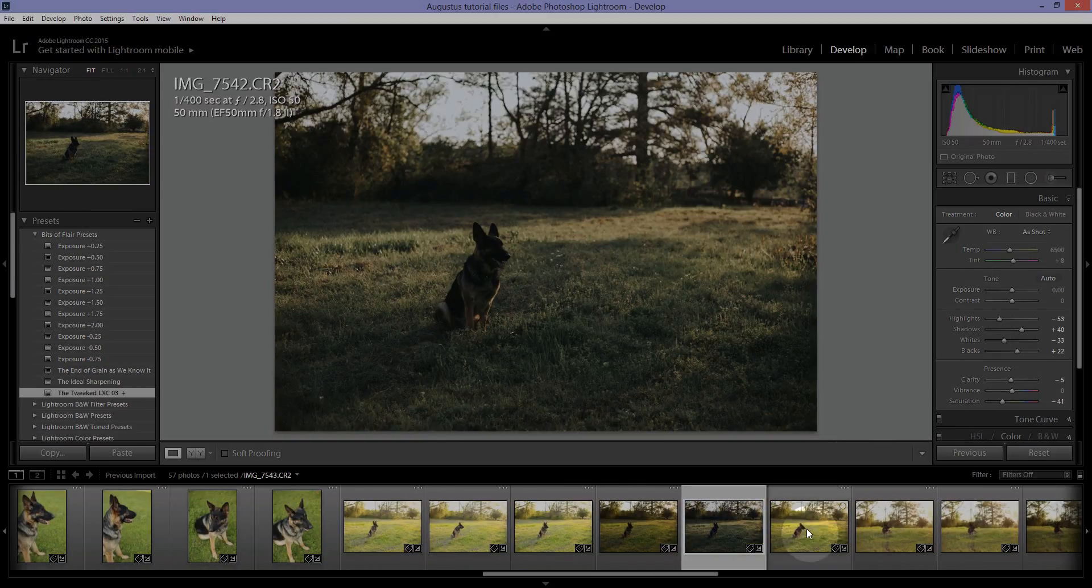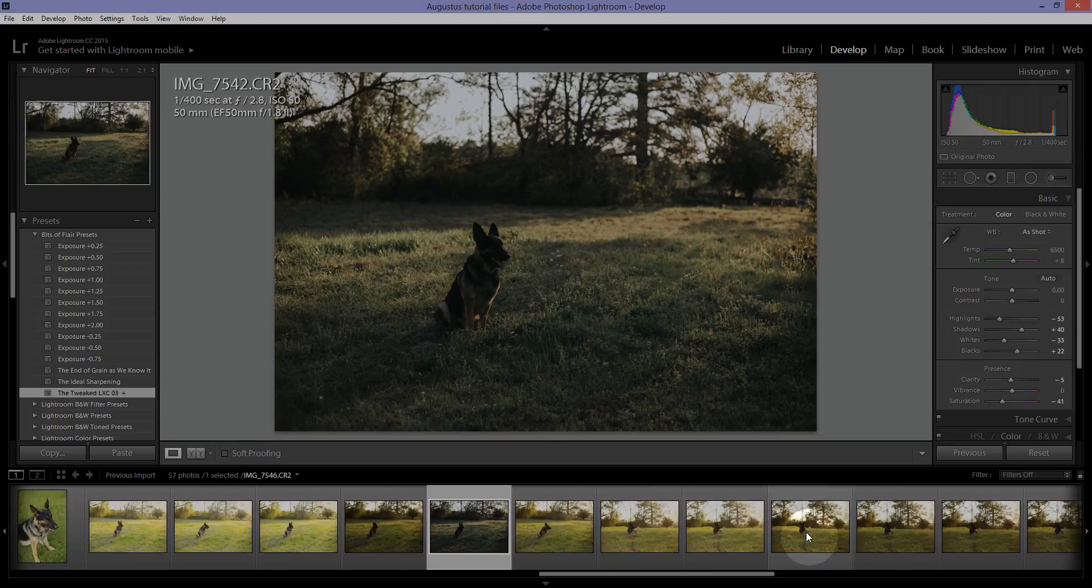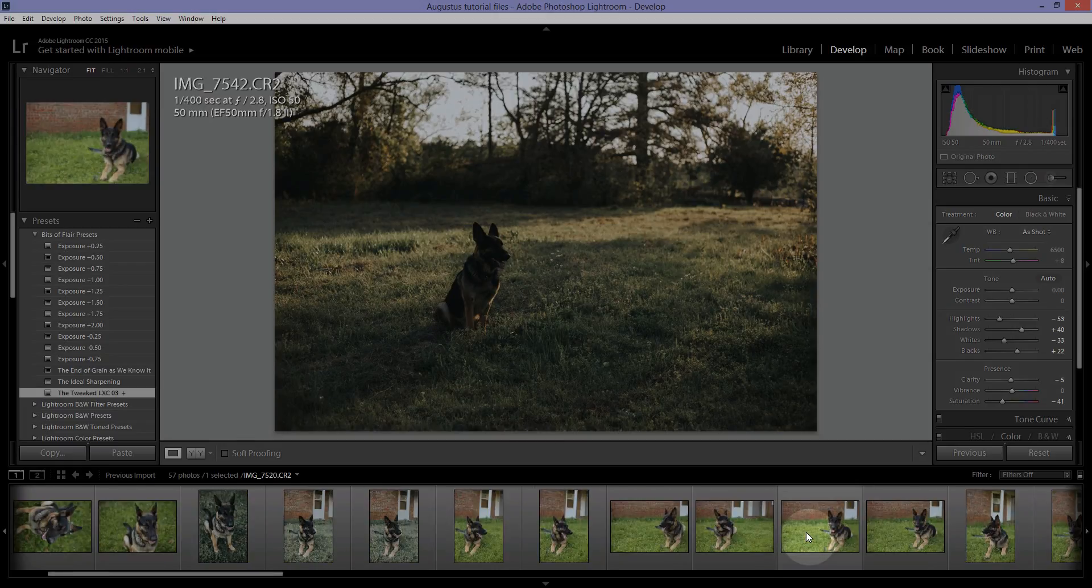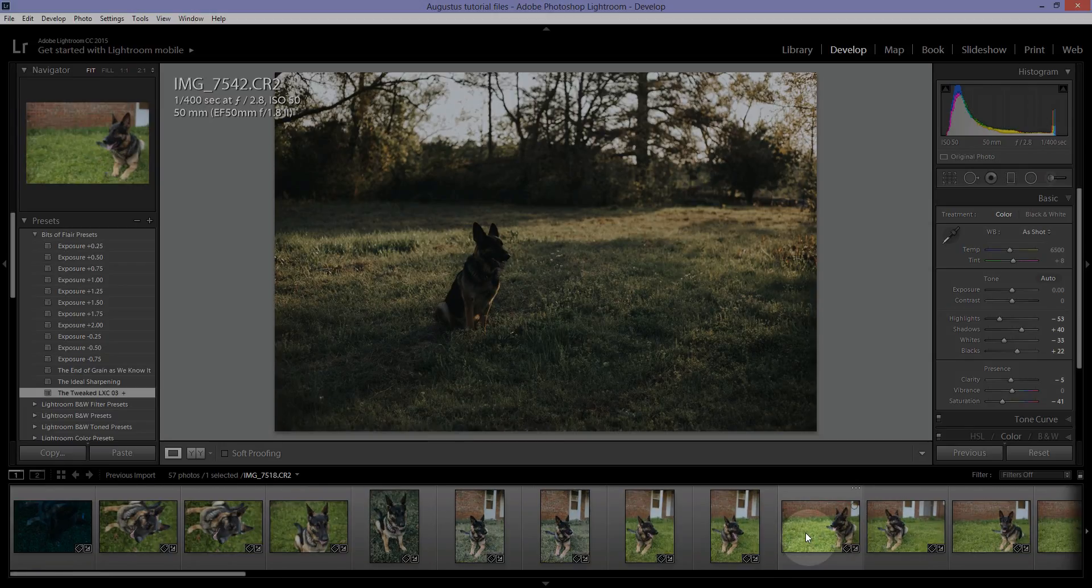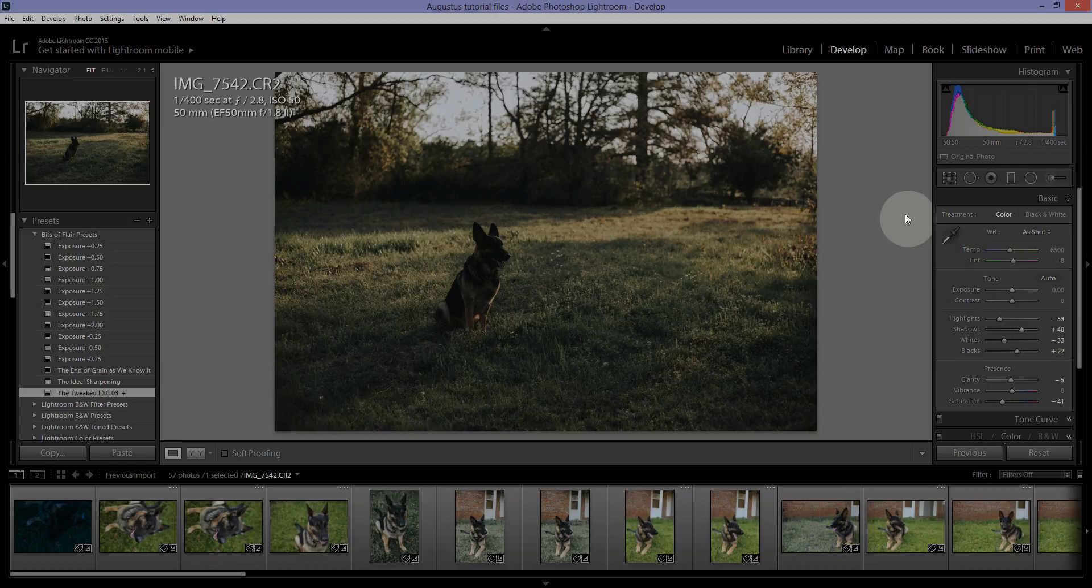So that is importing photos into Lightroom. I hope that you learned something here. If you have any questions about importing, please leave it in the comments below this video. Thanks guys.